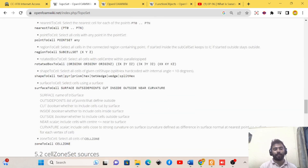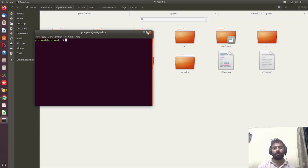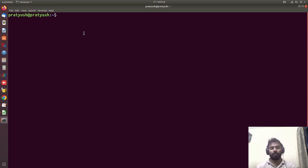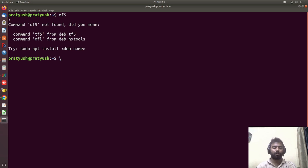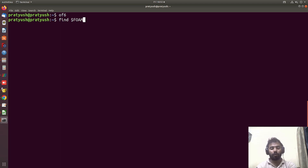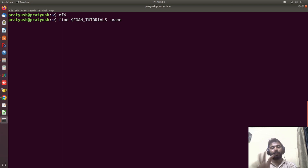We are now in the OpenFOAM Ubuntu terminal. Let me open a new terminal and zoom in. I'll create the OpenFOAM 6 environment. Now I can find all the tutorials related to toposet by using the find command — it will go to the OpenFOAM tutorials and find all tutorials that have the name toposet.